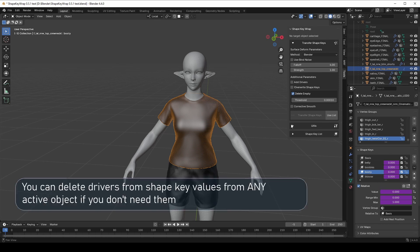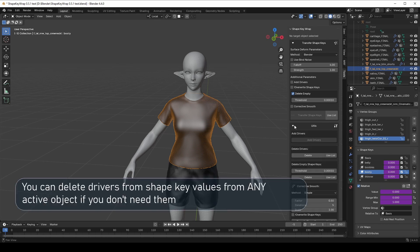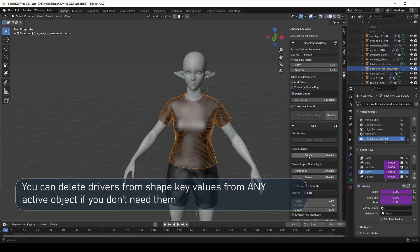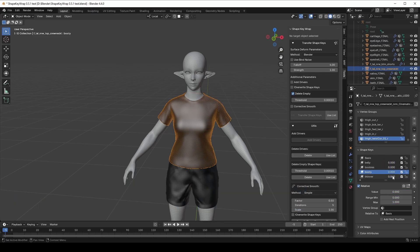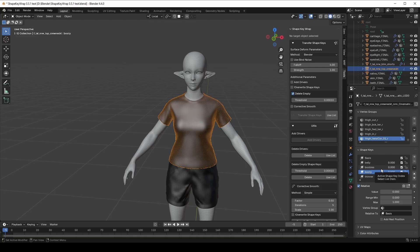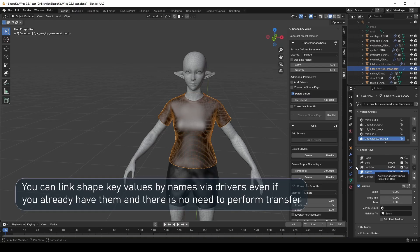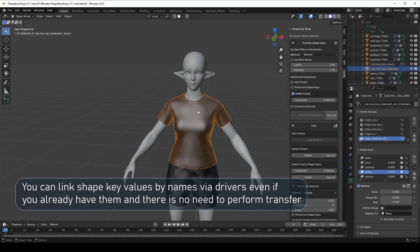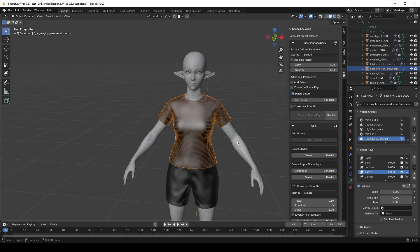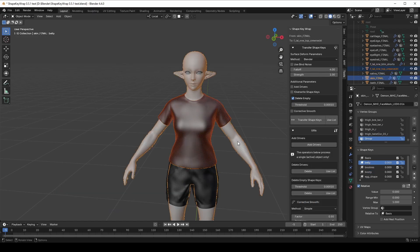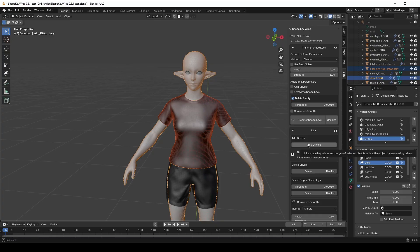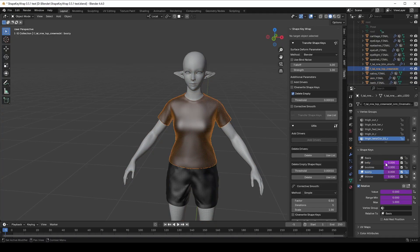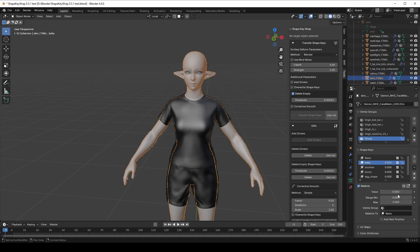But let's say you already transferred with drivers and now want to remove them. No problem, just go to the Utils section and click Delete Drivers. And if you need drivers but you forgot to add them during transfer, you can add them at any moment. Just select the object that should be driven, then select the object that will drive it and click Add Drivers in the Utils section. And it will link the ShapeKey's values by their names.